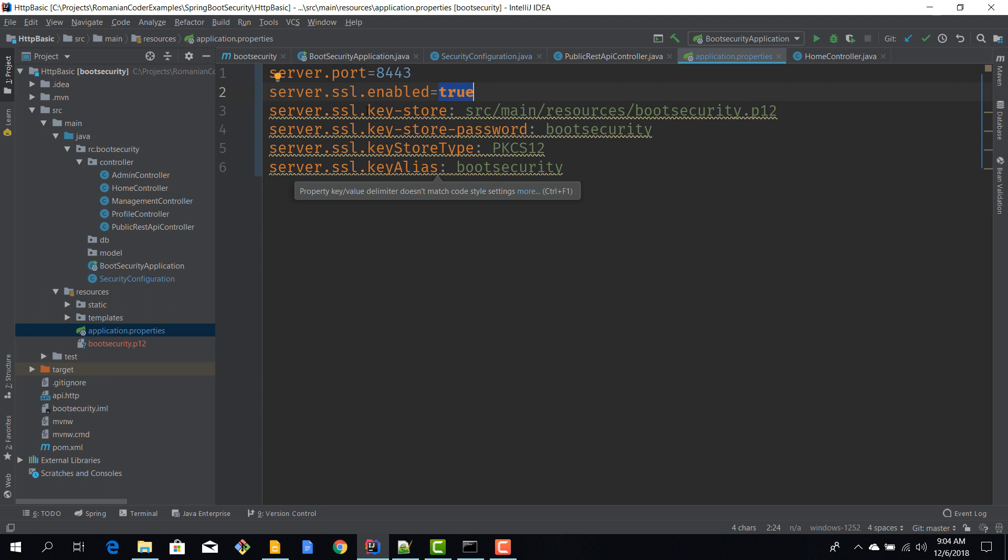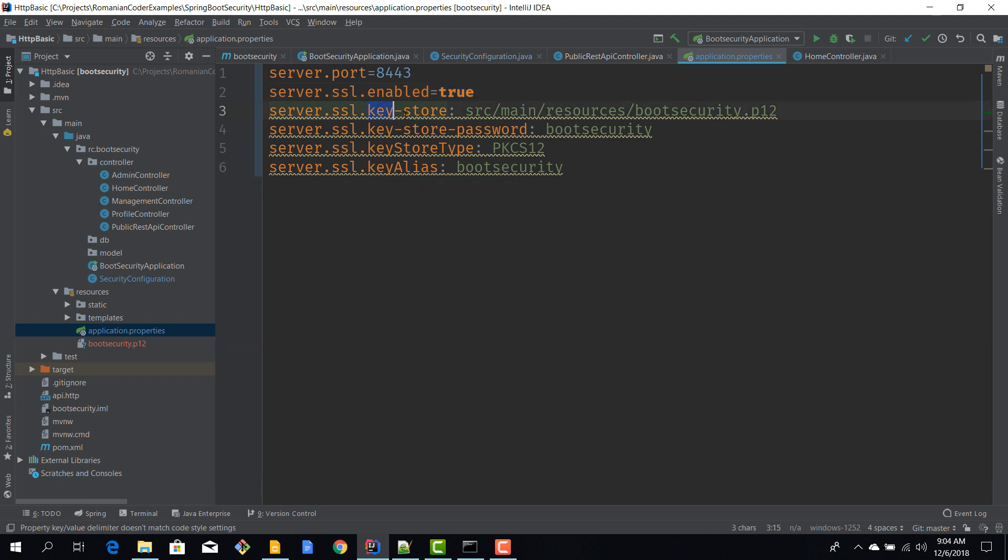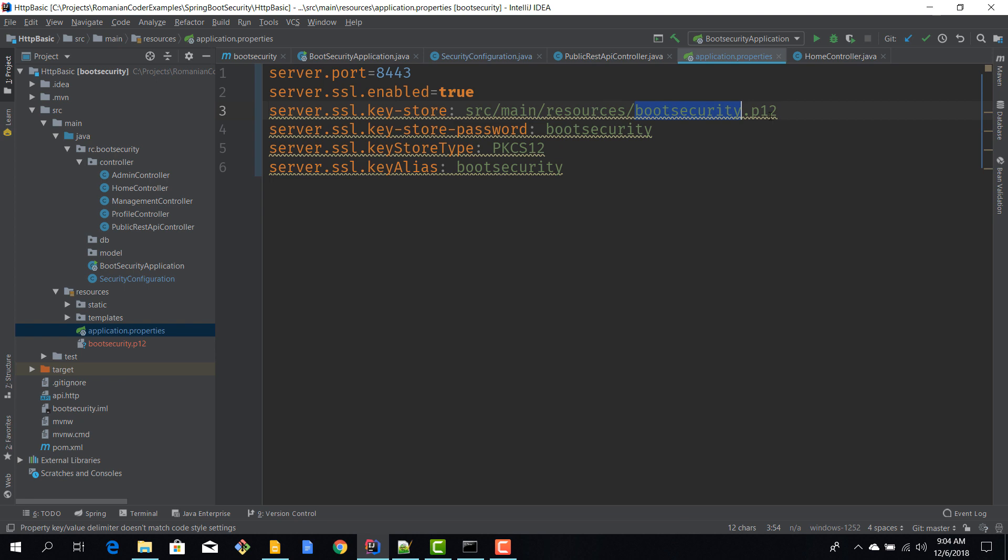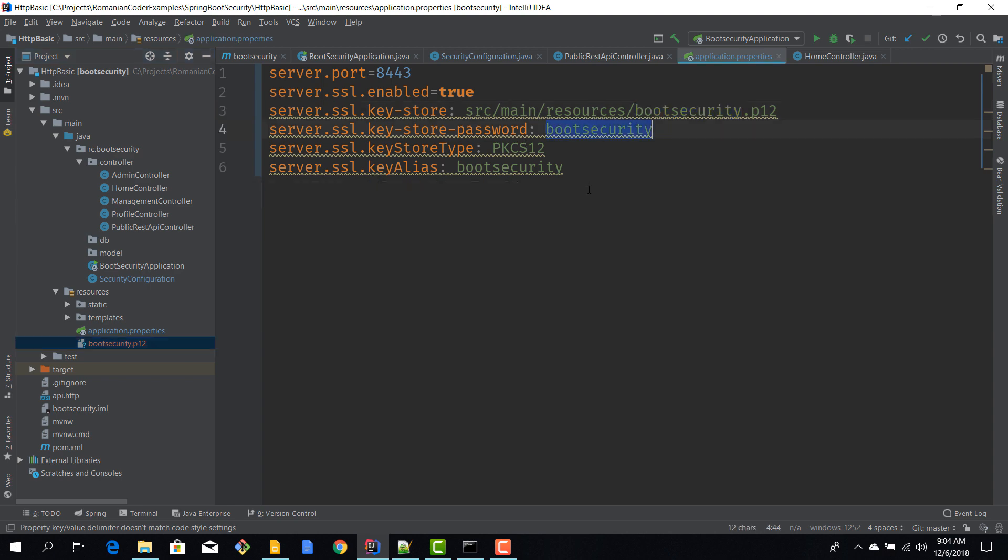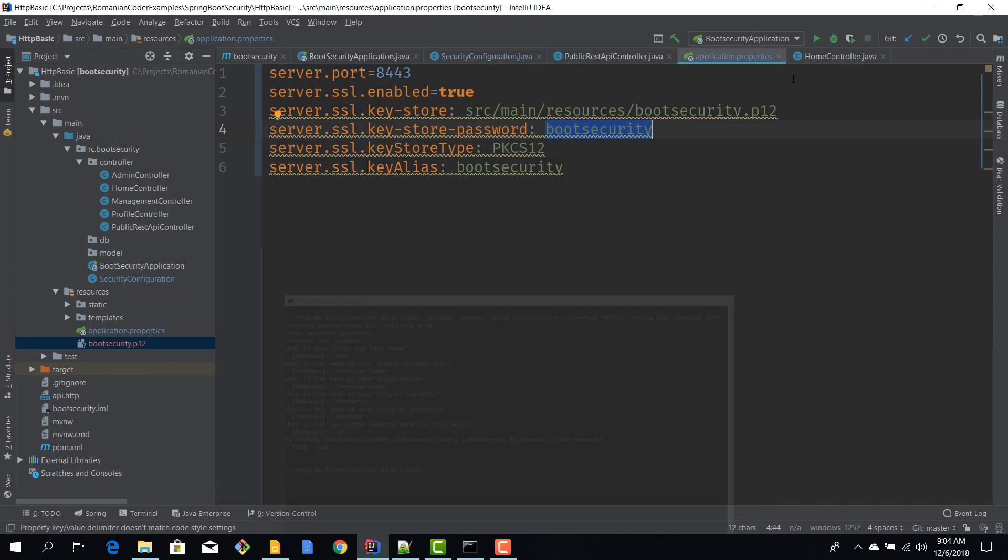And then we have to provide some information about the self-signed certificate that we just used. So our keystore is source main resources boot security p12, it's this file over here. Then we have a password for our certificate, it's boot security, it's what we entered if you remember in the command line.